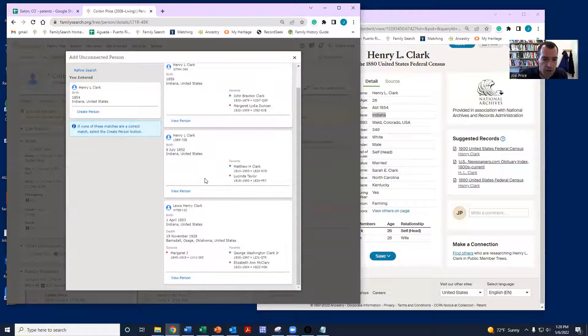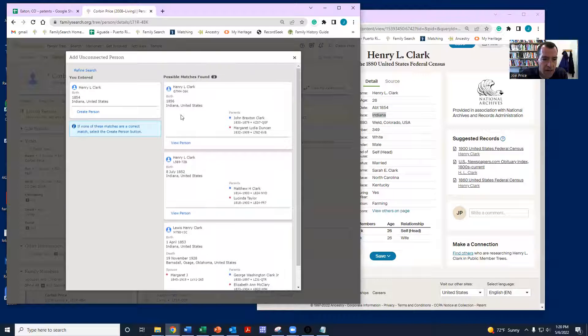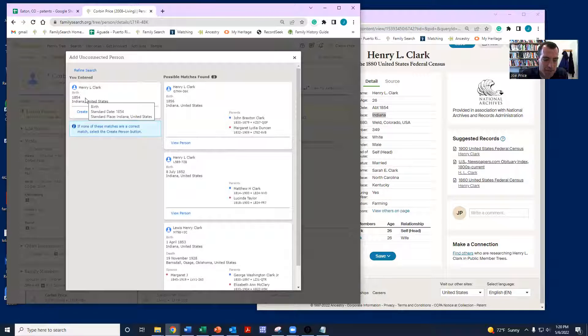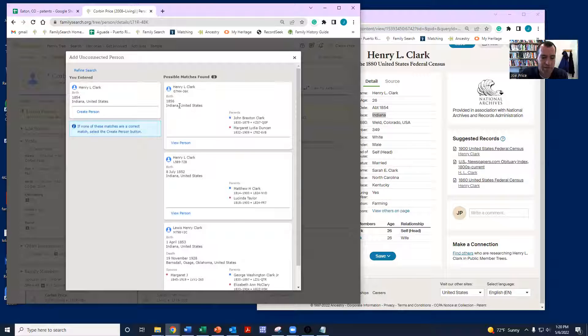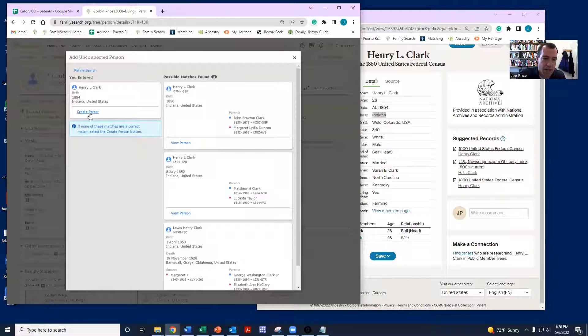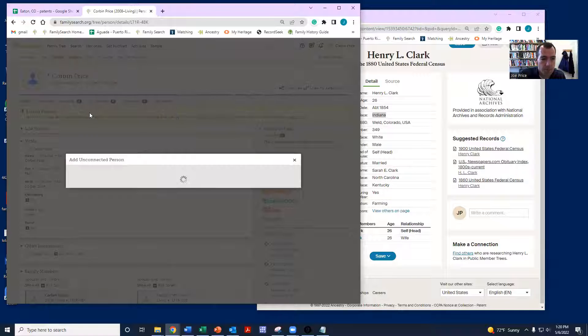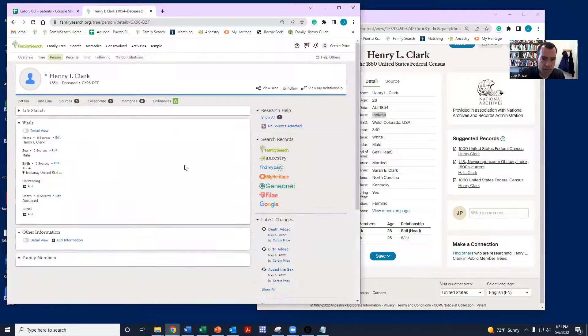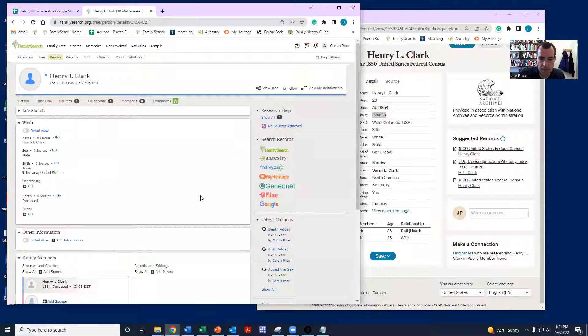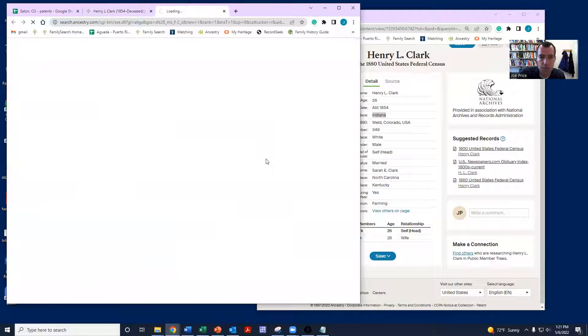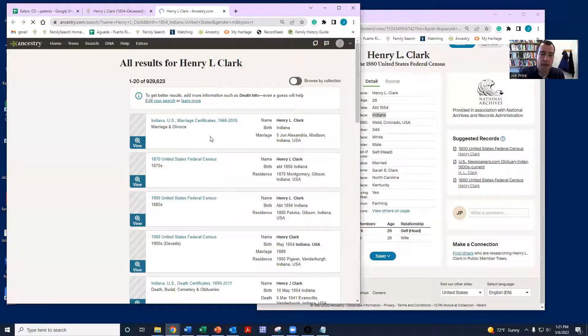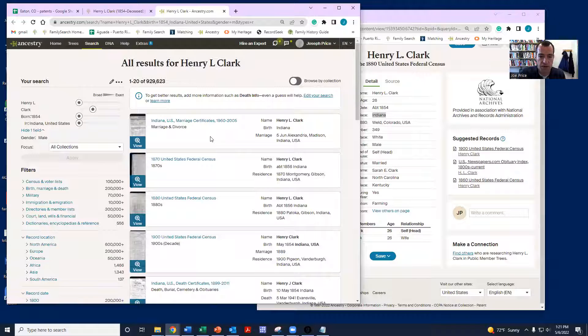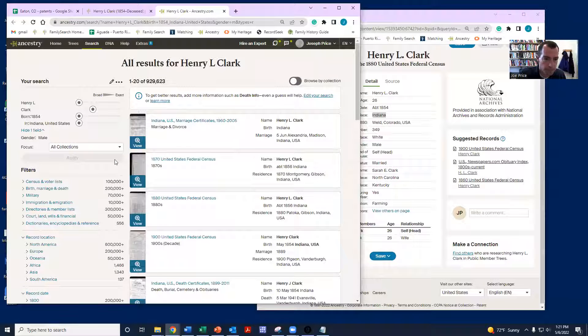You can see here that actually I have two different Clarks born about the same time in Indiana, one in 52, one in 56. They have different parents. So I'm going to have to remember that as we build out from there. So in this case, I am going to actually create a new person because I'm going to start to grow out Henry with his wife. And maybe that will allow us to get maybe a marriage record.